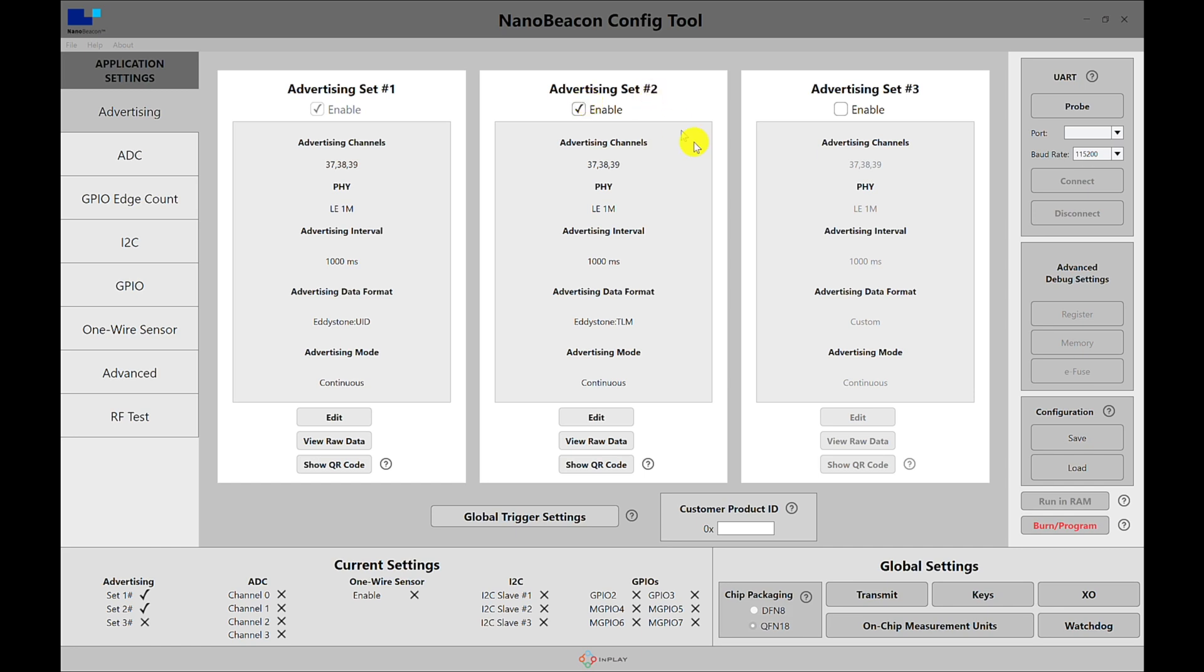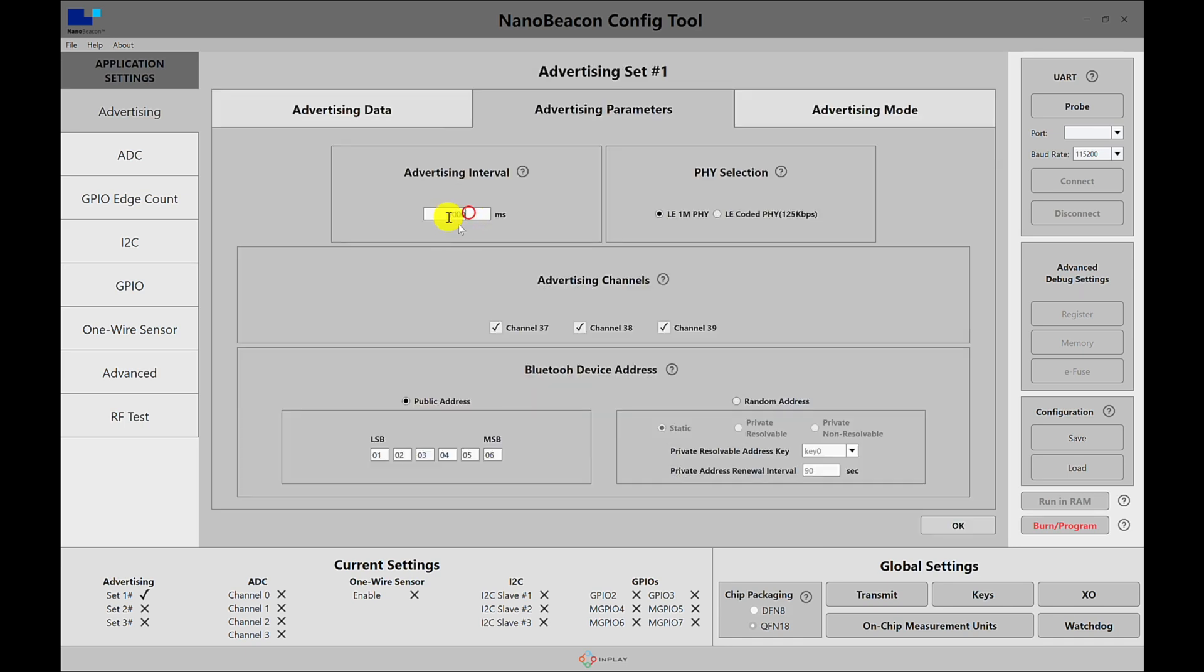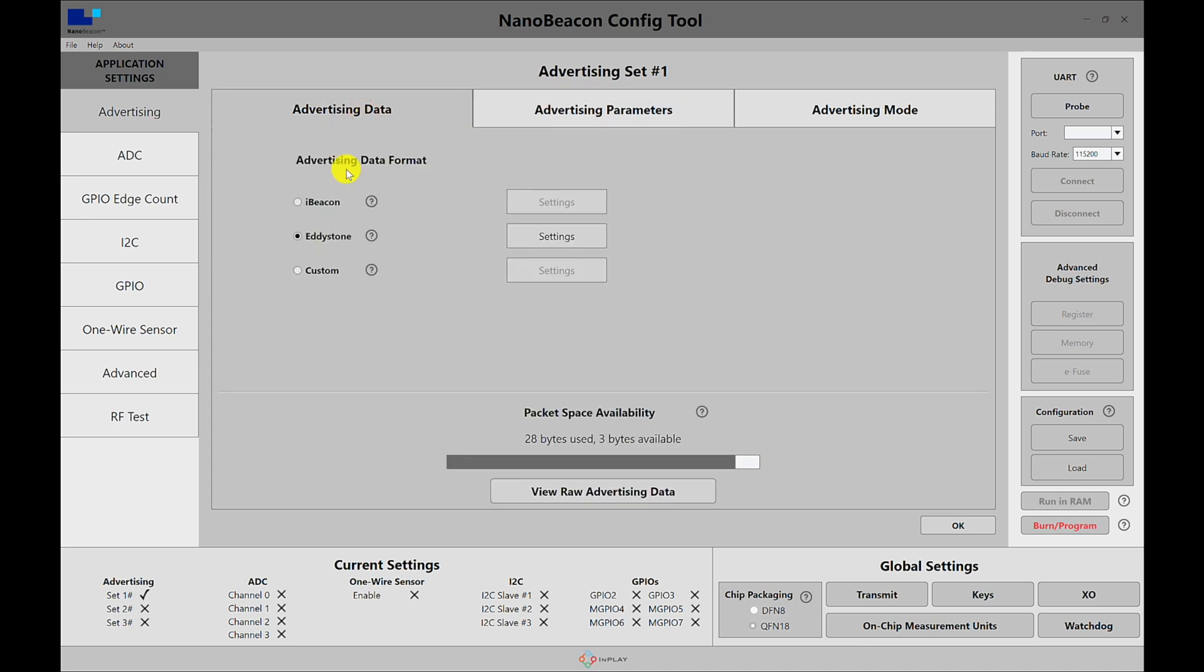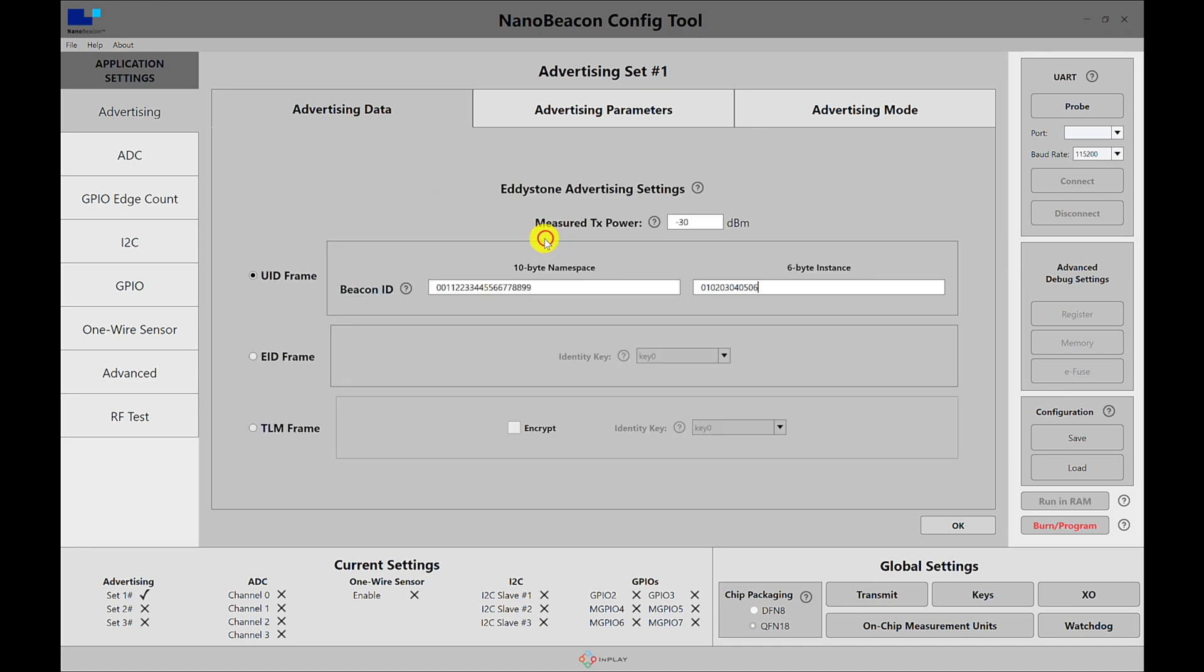So the first thing we want to do is I'm going to enable just the advertising set number one, go into edit, let's keep the advertising interval at one second, make sure we know the public address, let's go into the advertising data section and make sure you choose Eddystone and go to settings. Now here I have a few fields already pre-filled with the data that I want, and this includes the measured TX power which is minus 30 dBm.